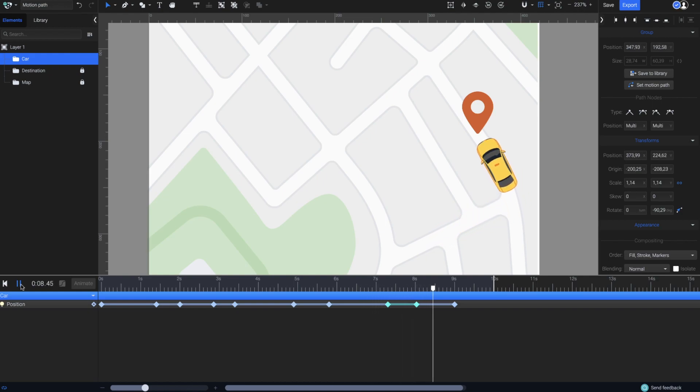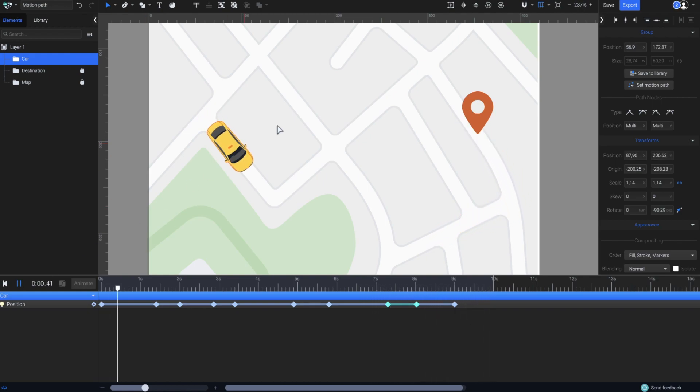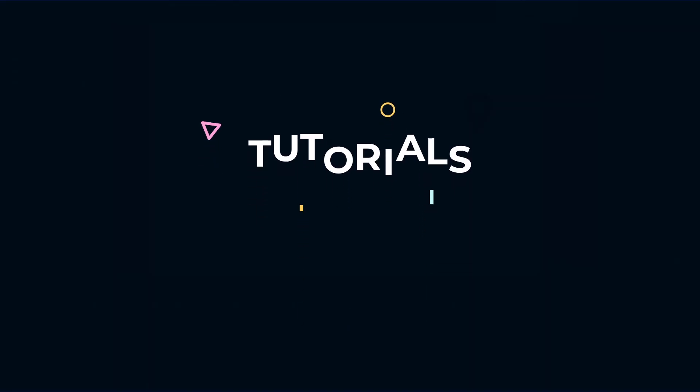It is this simple to create and adjust a custom motion path for any object in your animation.